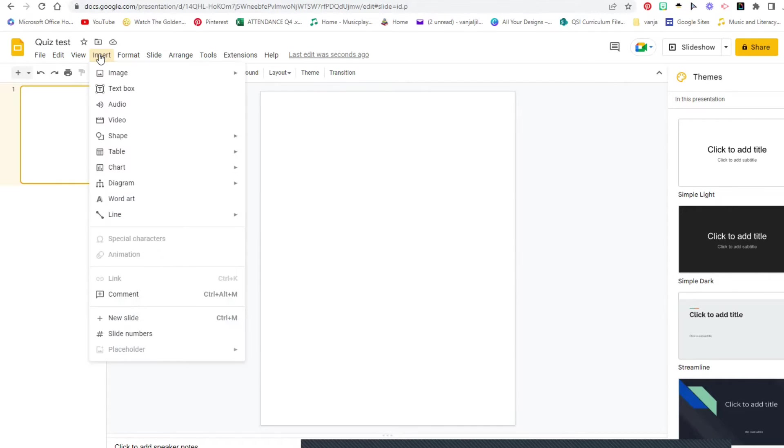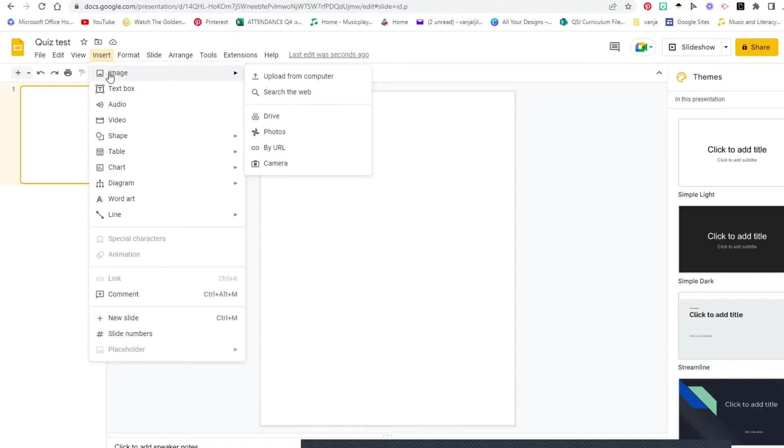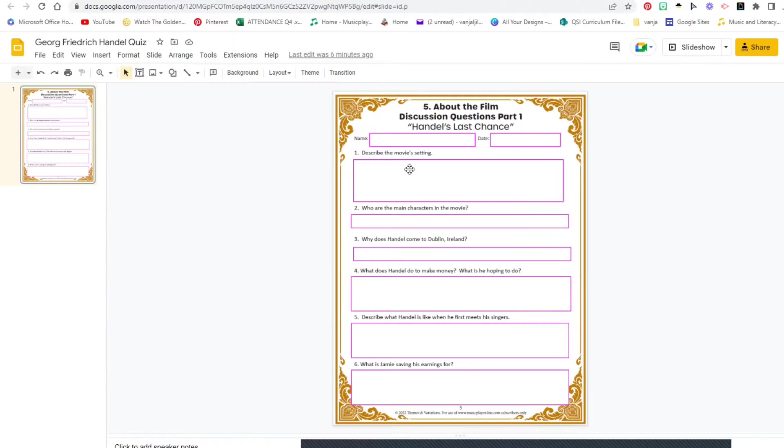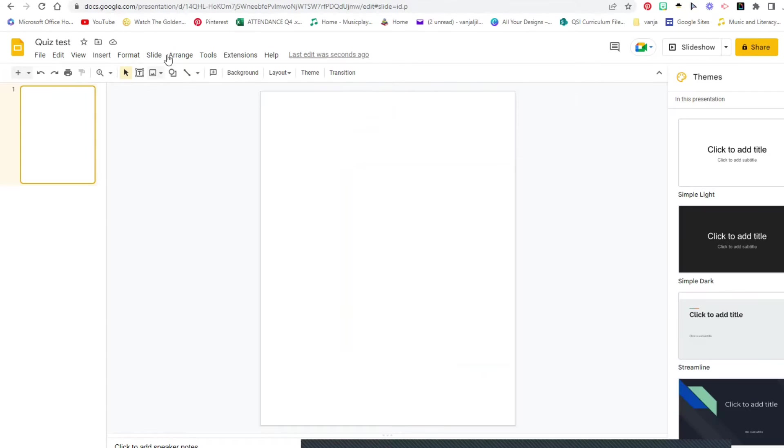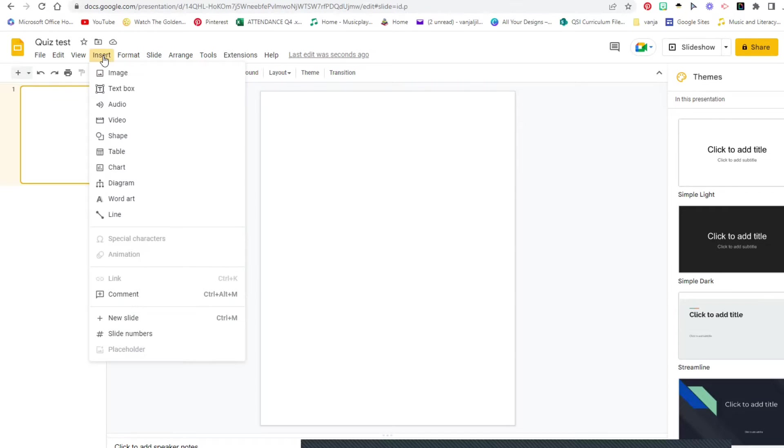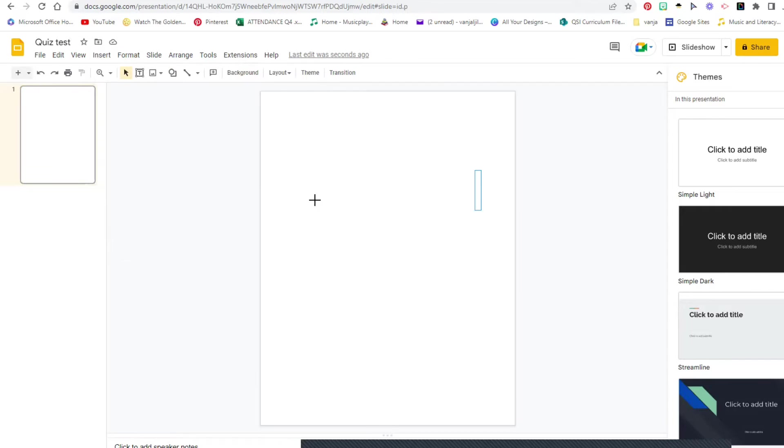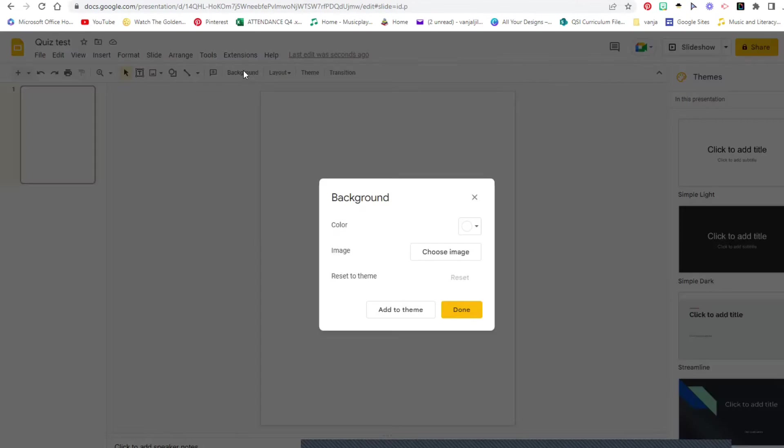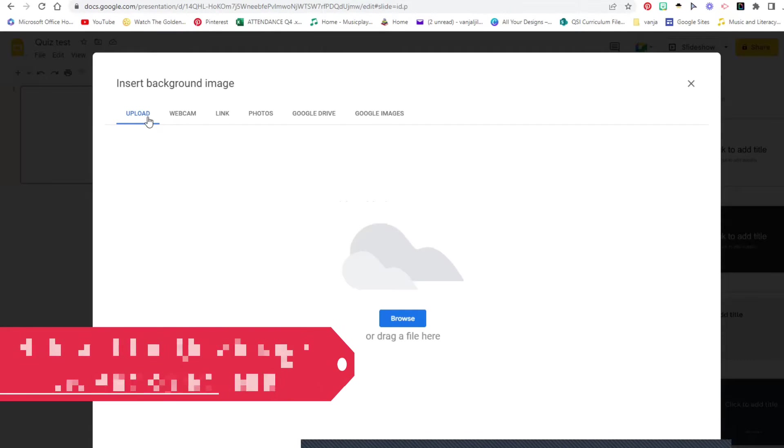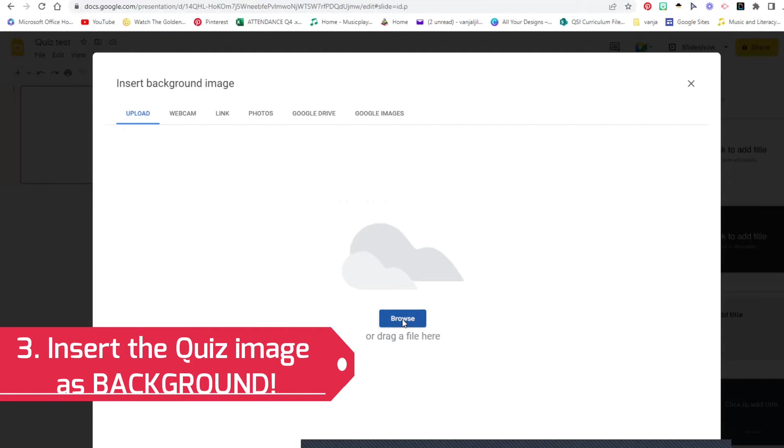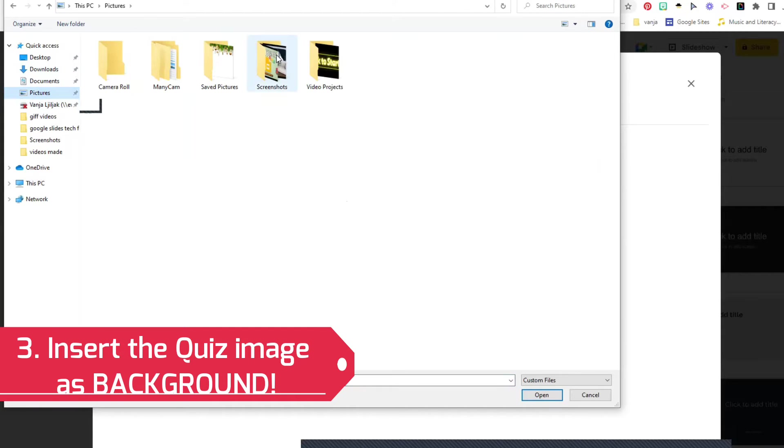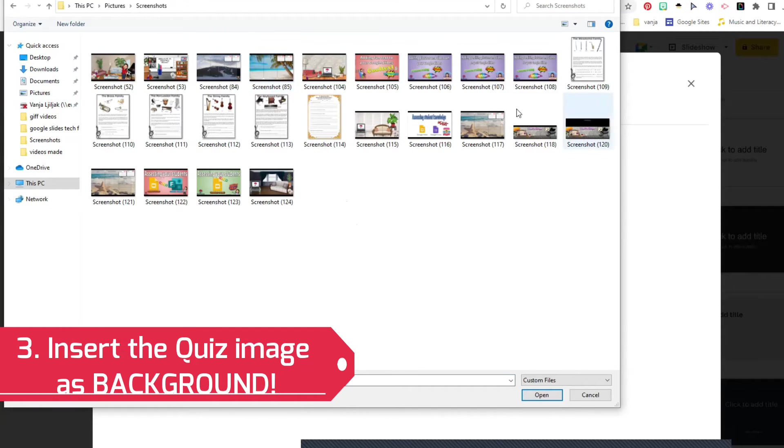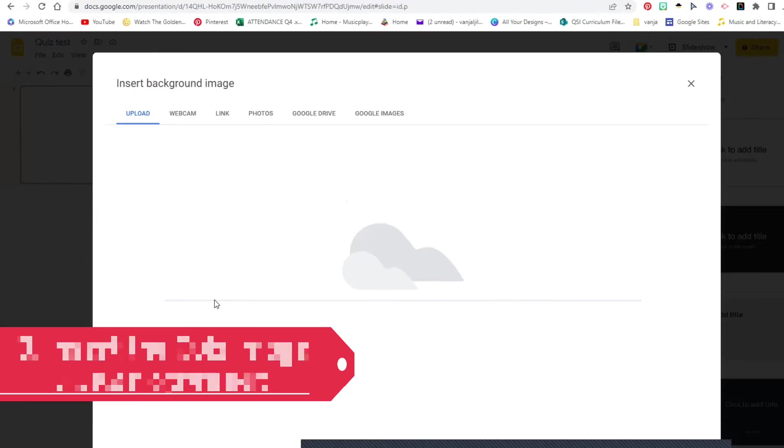Now I could click Insert and click the image of the actual quiz. I did a screenshot and then I just inserted it as a background. It's really important that you insert it as a background. You can click Insert Image but then your students will be able to move it around when you send the link to them. Instead go to Background, choose image, upload, browse. I have it saved on my screenshots and it is right here. Done.